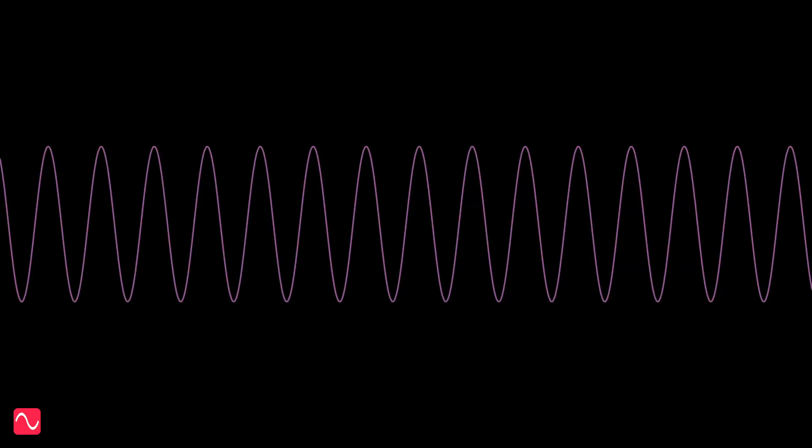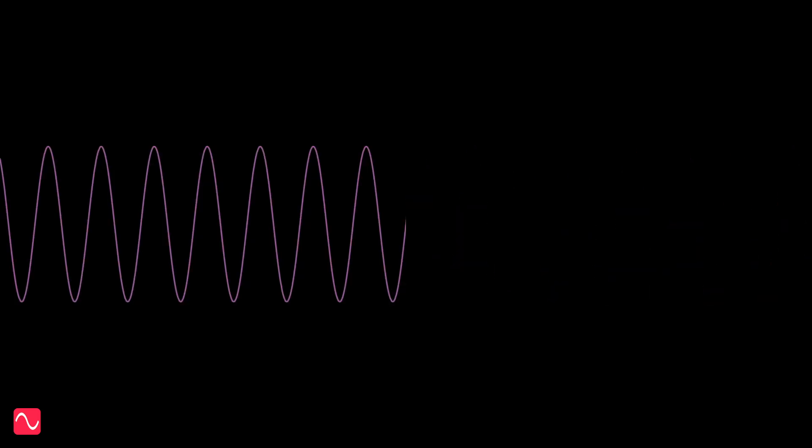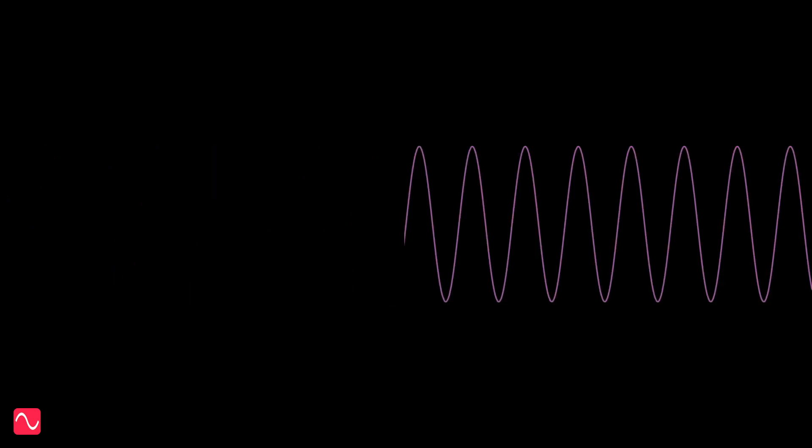I'm going to play you some sine waves all the way from 20 Hz up to 20 kHz. The question is, can you hear them all?